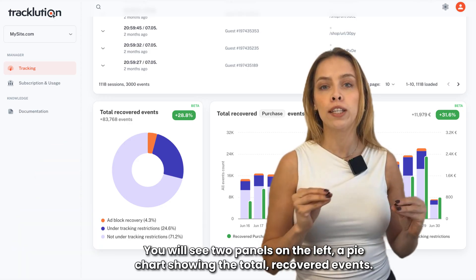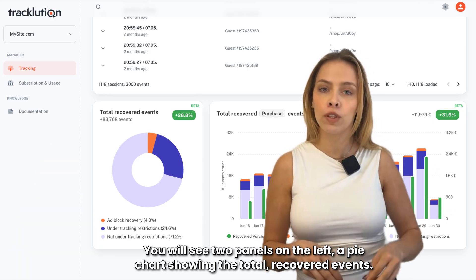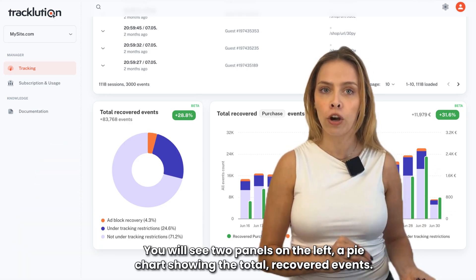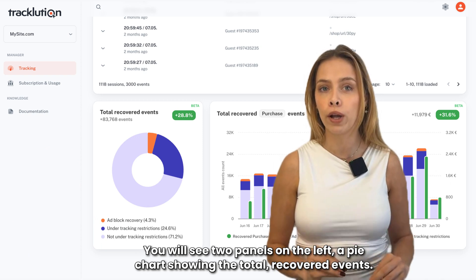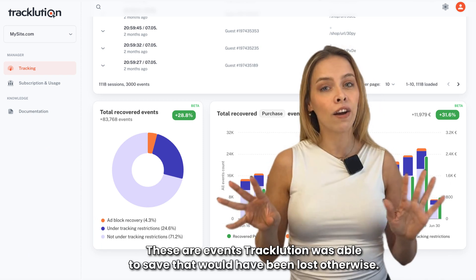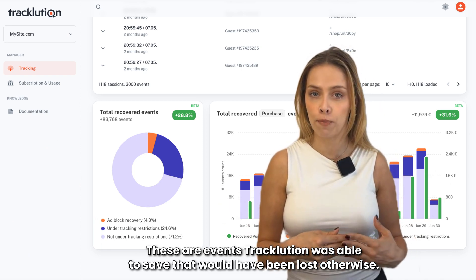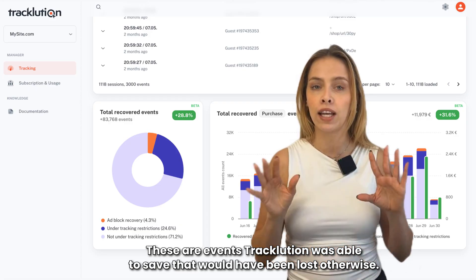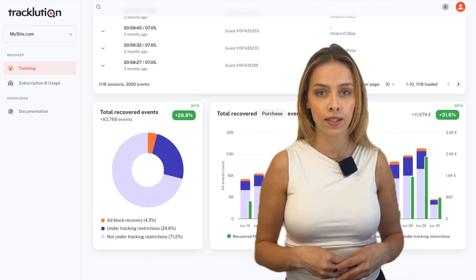You will see two panels. On the left, a pie chart showing the total recovered events. These are events Tracklution was able to save that would have been lost otherwise.